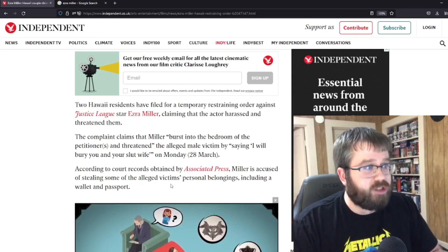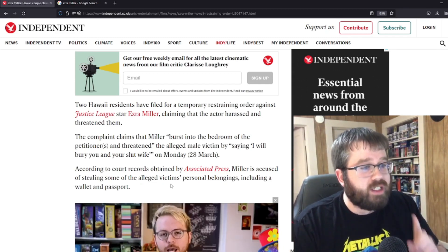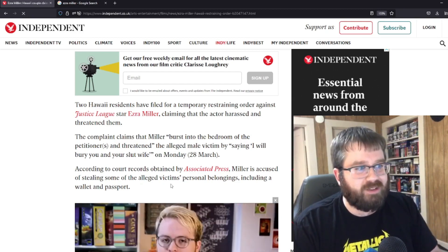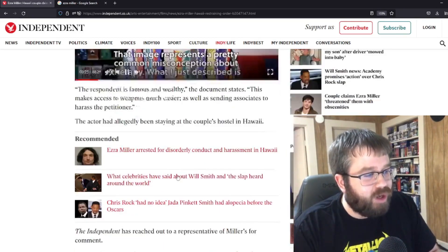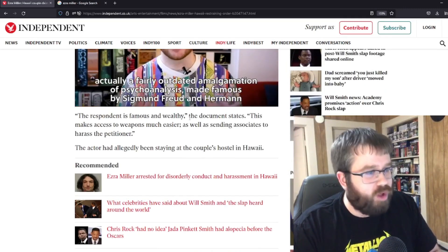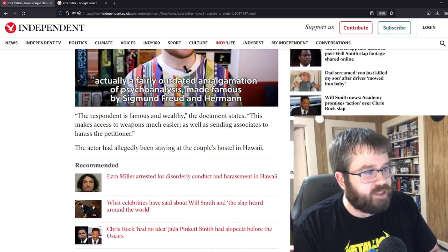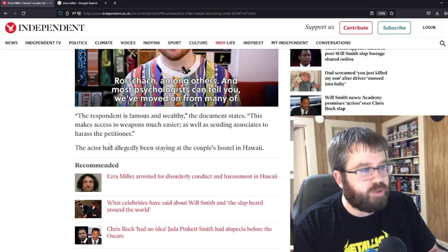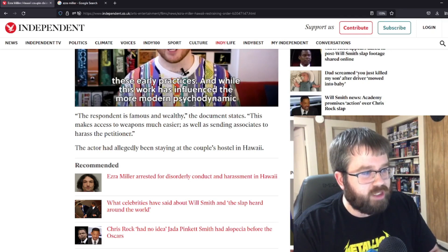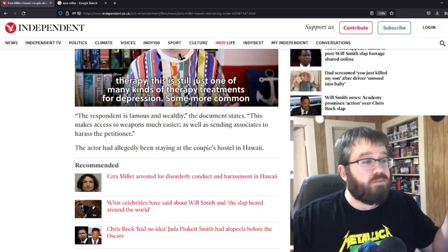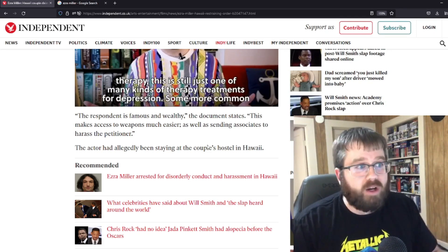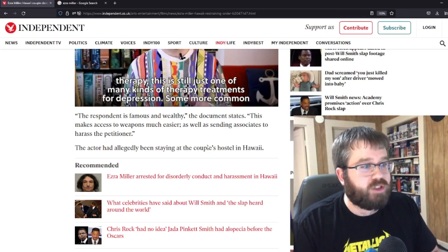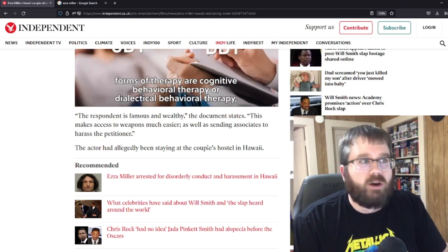And as far as right now, as I'm recording this video, those belongings have not been returned to the people yet. What in the hell is going on here? The respondent is famous and wealthy. The document states this makes access to weapons much easier as well as sending associates to harass the petitioner. The actor had allegedly been staying at the couple's hostel in Hawaii. Apparently, they met Ezra randomly somewhere in Hawaii, and then they offered Ezra to stay with them, and they're the ones that bailed Ezra out of jail.